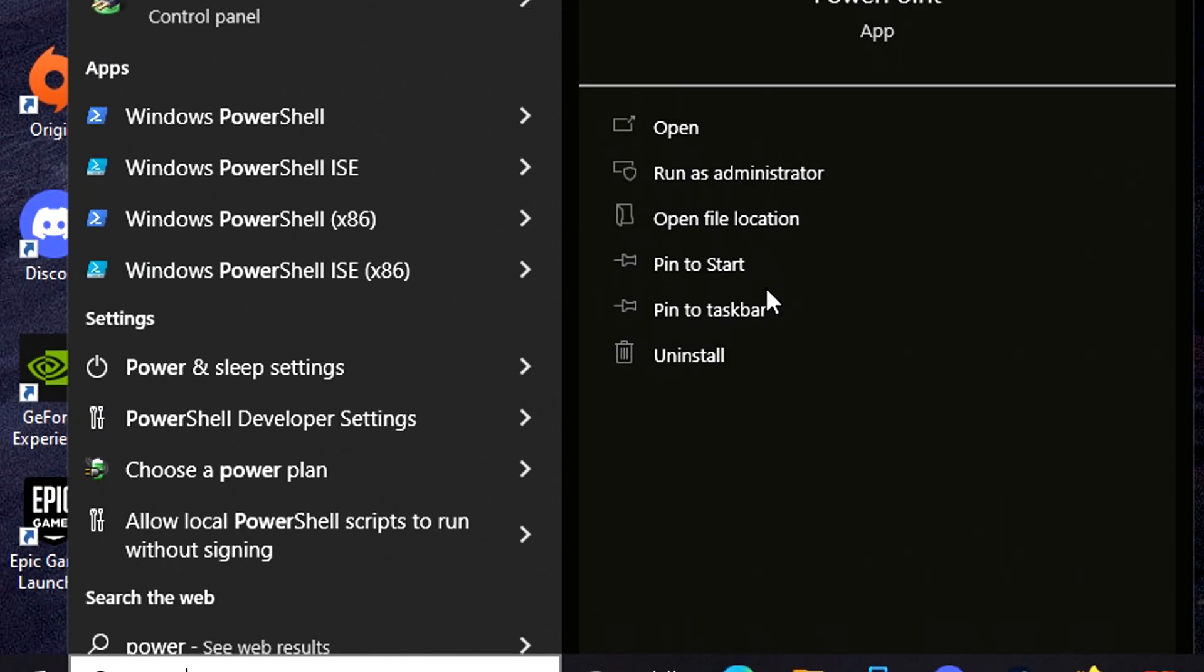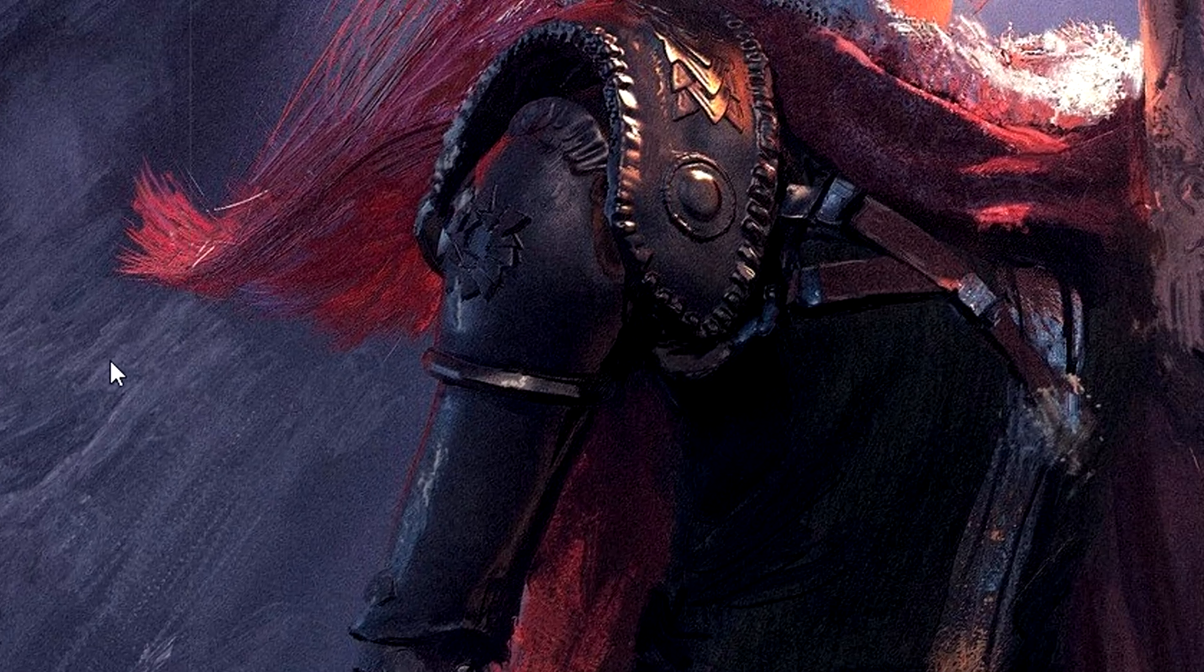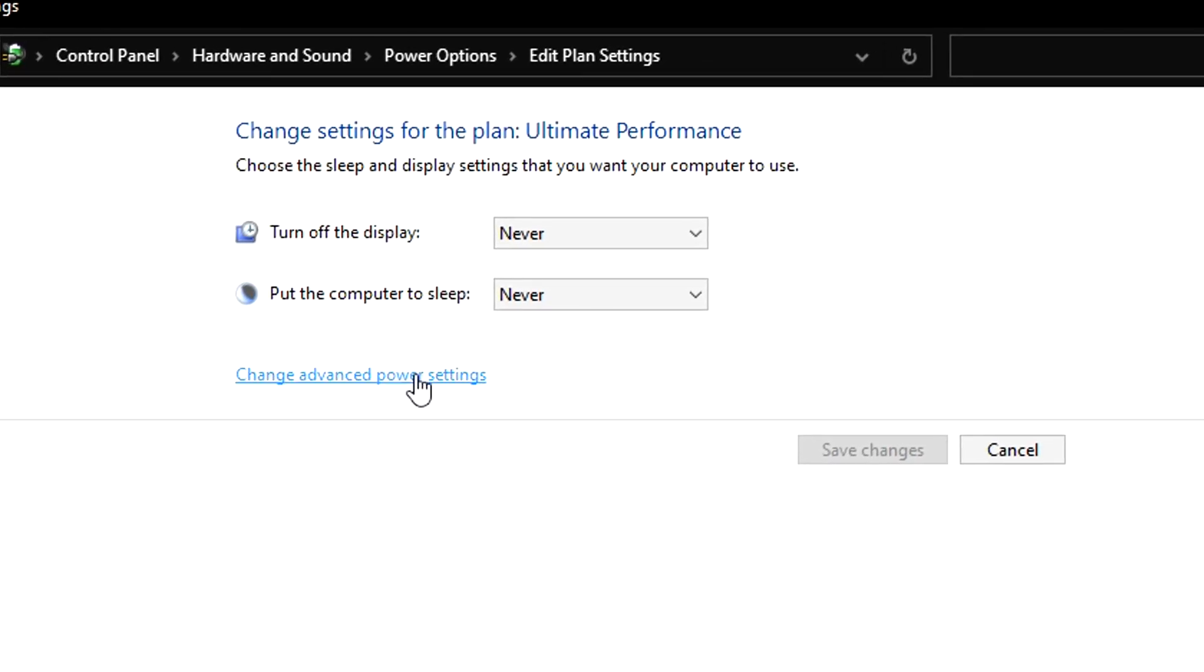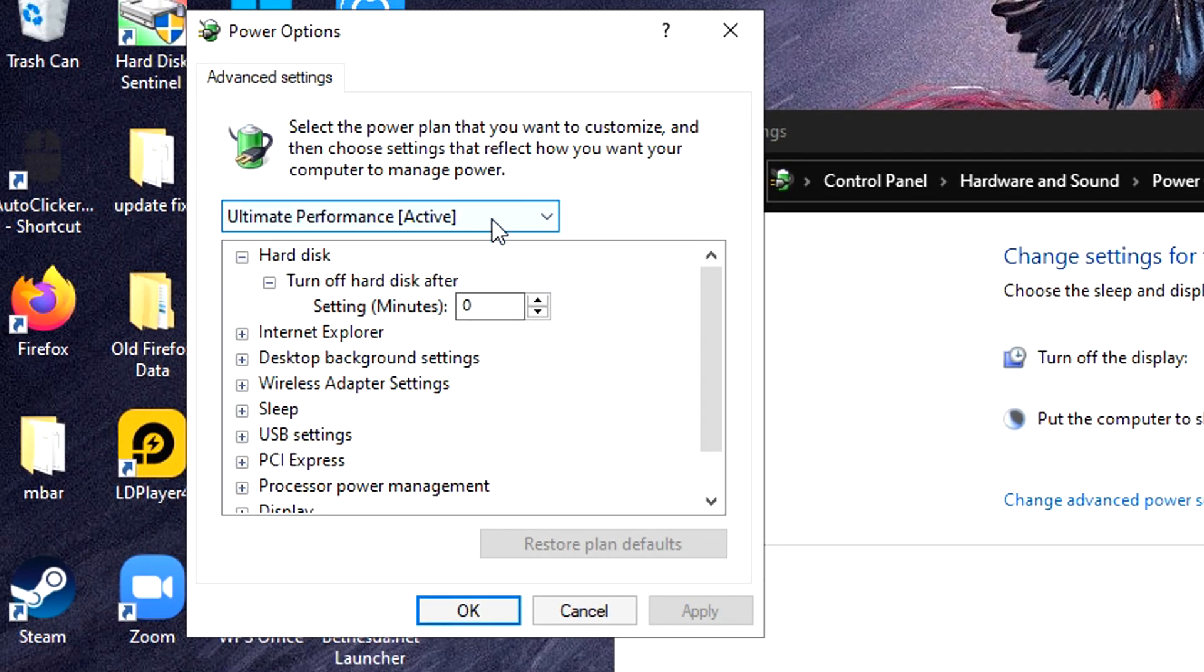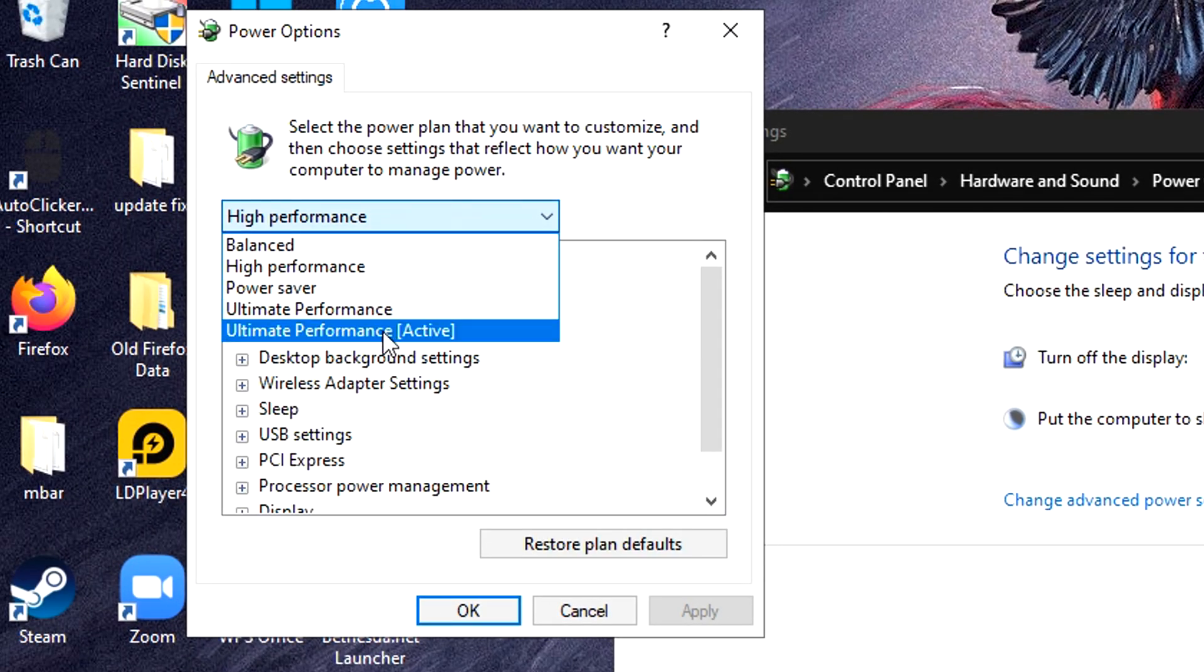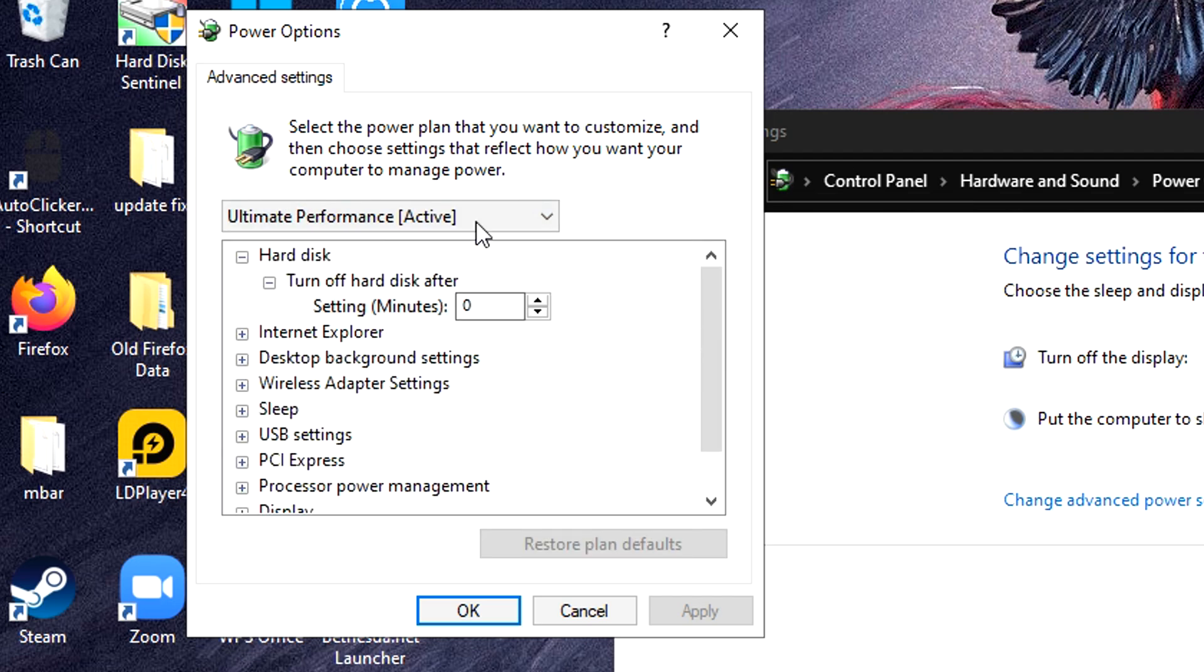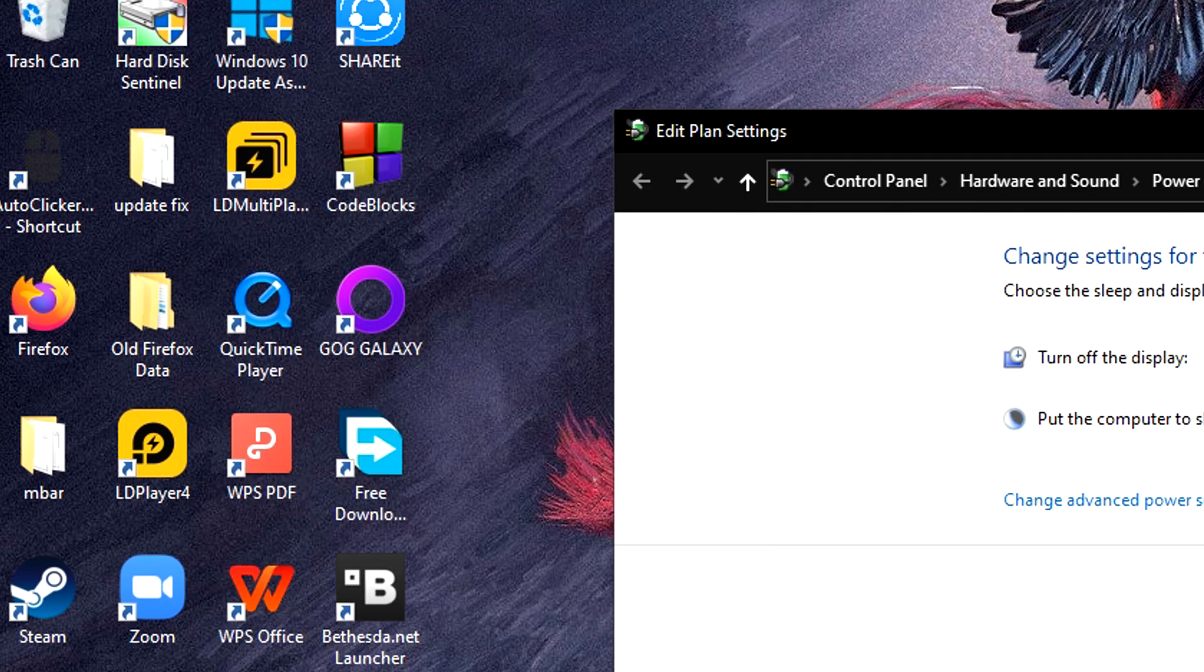Alright, so starting off, search power and click on Edit Power Plan. Go to Change Advanced Power Settings. Now from the drop down, select High Performance. Ultimate Performance if you have it, but High Performance will also do fine.